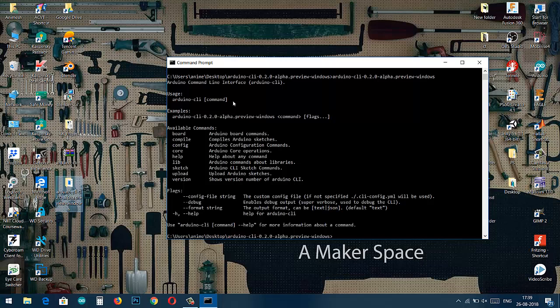If you haven't installed Arduino CLI yet, go to the previous video. The link is in the I button and description also.